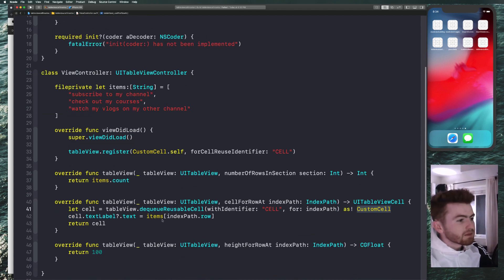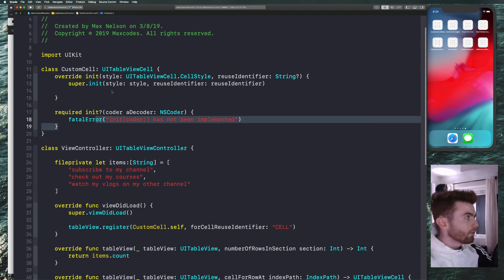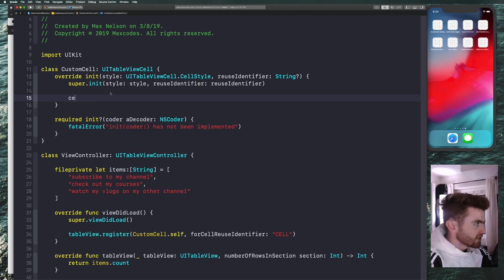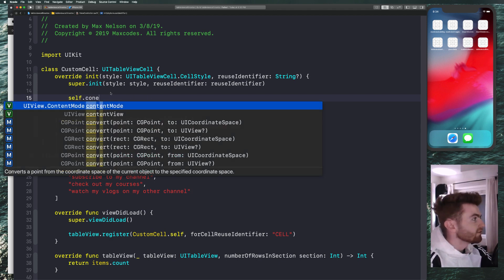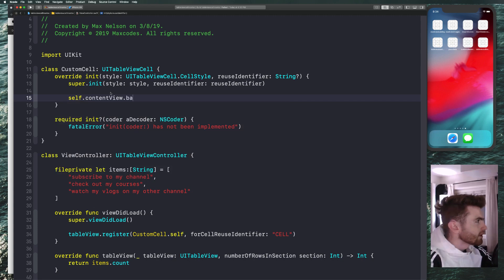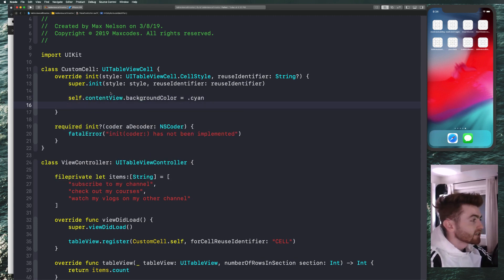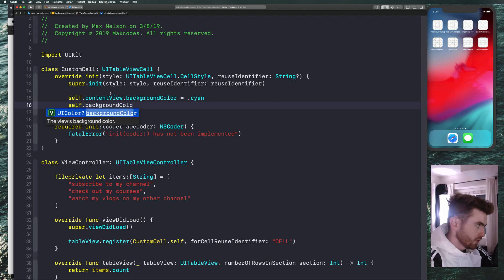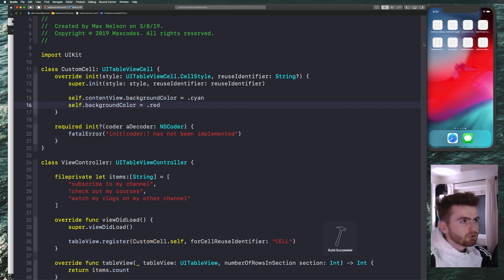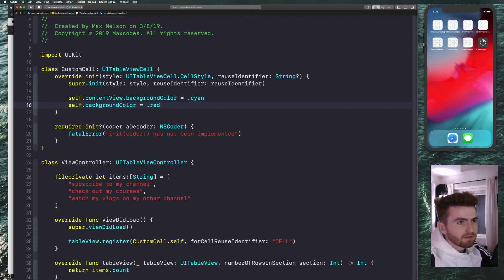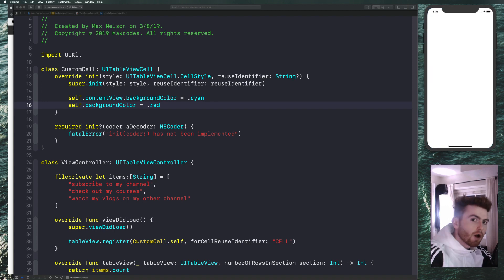Inside the CustomCell, say self.contentView.backgroundColor = .cyan, and self.backgroundColor = .red. We have two colors here and this will help us understand the inset, because the two colors should visually separate once we get an inset in there.